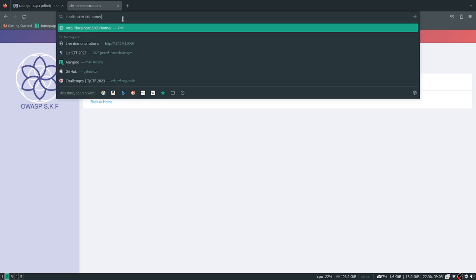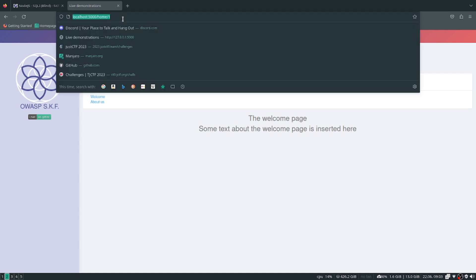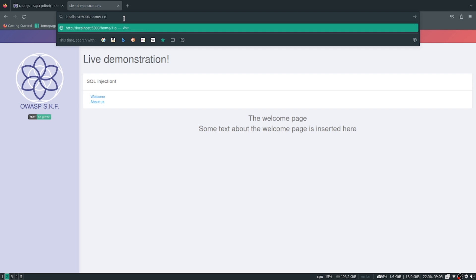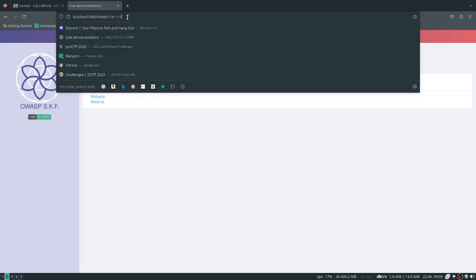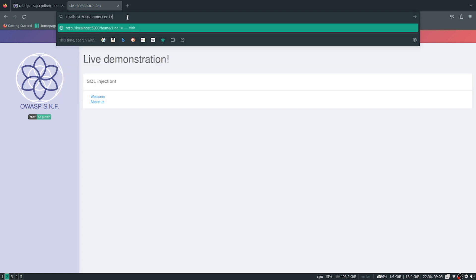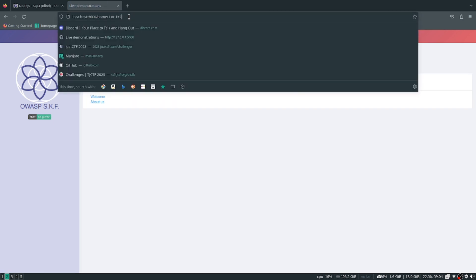So they start by checking if there's a SQL interaction. What they did was try simple stuff like 'or one equals one' which is true, and no error popped out so we know that works. Now if we switch this to 'one equals two', that still kind of works. Oh I guess because the first one is true, so it makes sense.